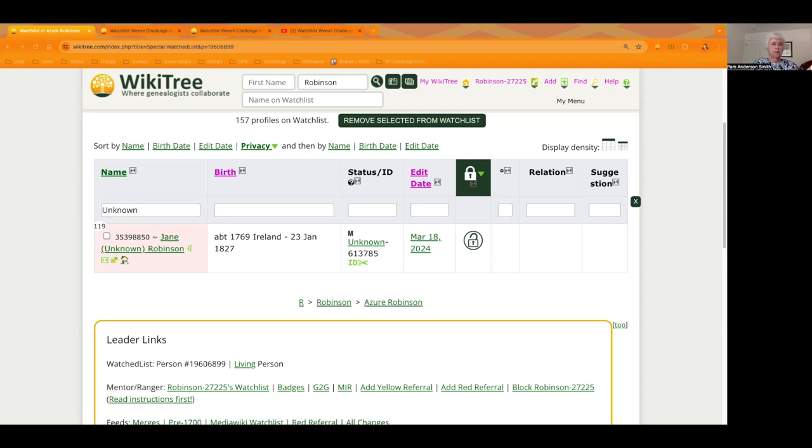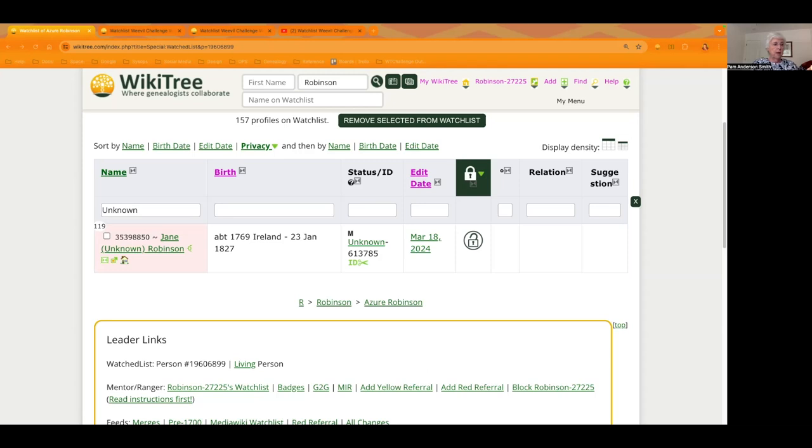You could probably find some from your town, your surname, your county. So your challenge this week is going to be to find at least five unknowns and either source them or ask for assistance in G2G or maybe orphan them where you remove your name as manager so somebody else can work on them if you just aren't related to them or are no longer interested. So Azure has all sorts of things to show you about how to do this.